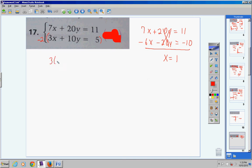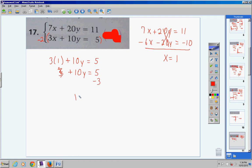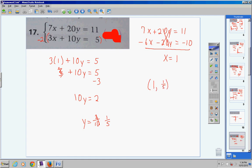Substitute x equals 1 into the bottom equation: 3 times 1 is 3. Bring the 3 over as negative 3: 10y equals 2. Divide both sides by 10: y equals 2/10. You must reduce that — 2/10 reduces to 1/5. So the answer is (1, 1/5). Check this on a test or quiz by substituting into both equations. Also: you found the intersection of the two lines — but I won't say it again this time.